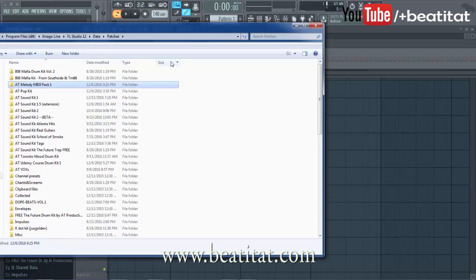We are currently finishing up and working on our melody MIDI pack, which will be available at b280.com in the drum kits and download section. This drum MIDI kit isn't a hundred percent done, but I'm trying to show you guys this tutorial so when it does come out, you'll know how to use it.